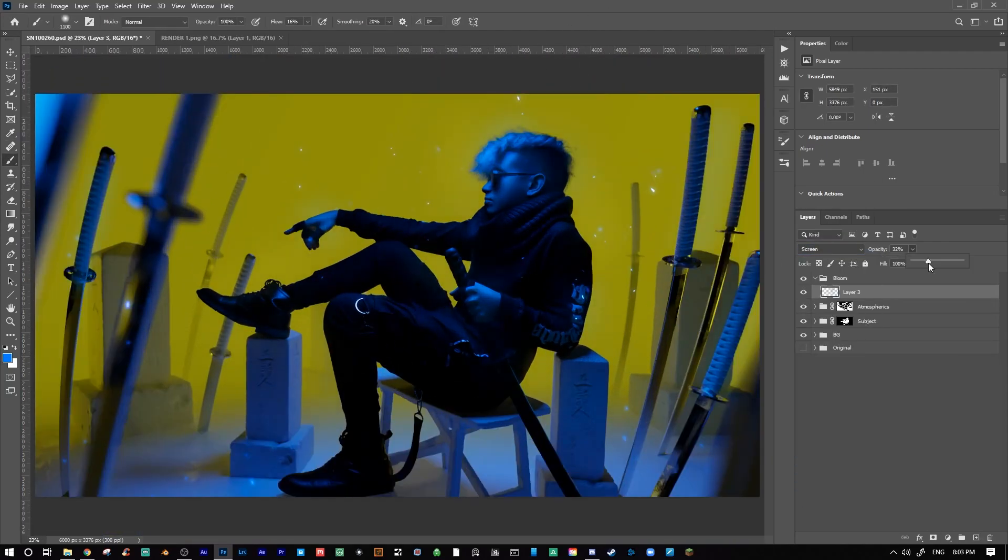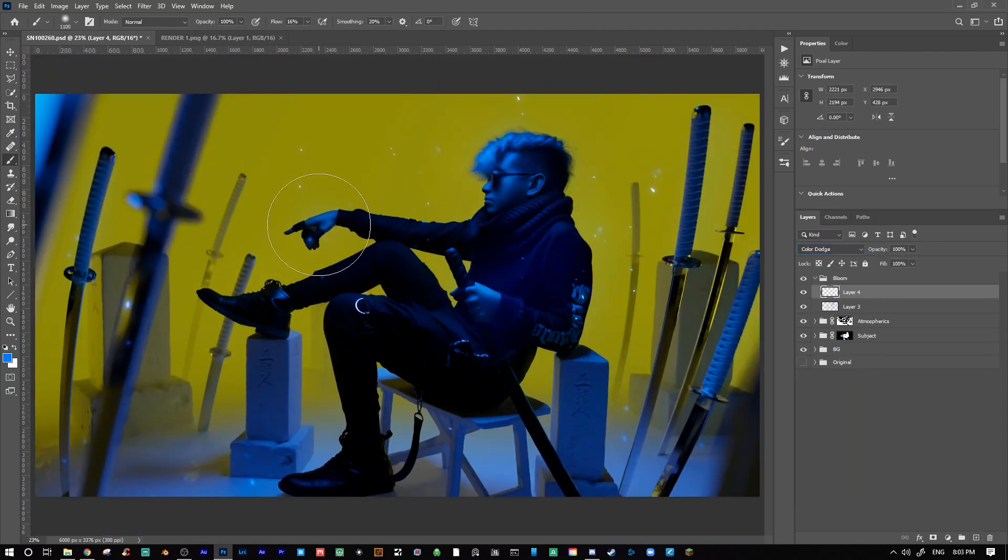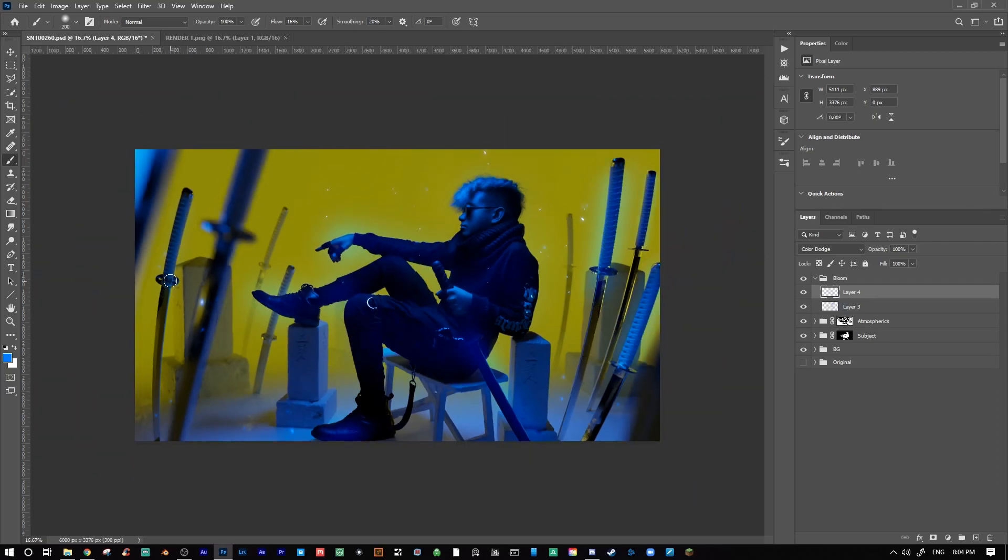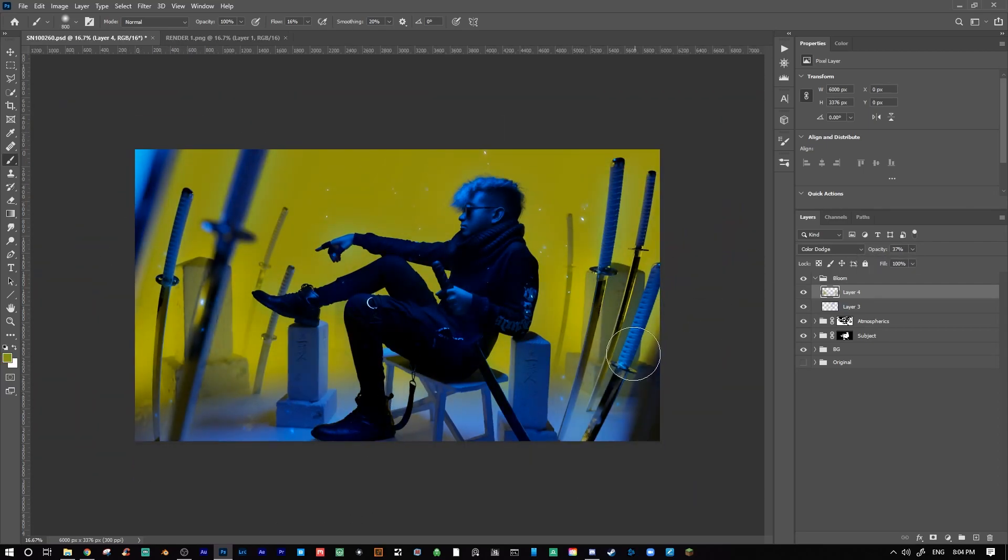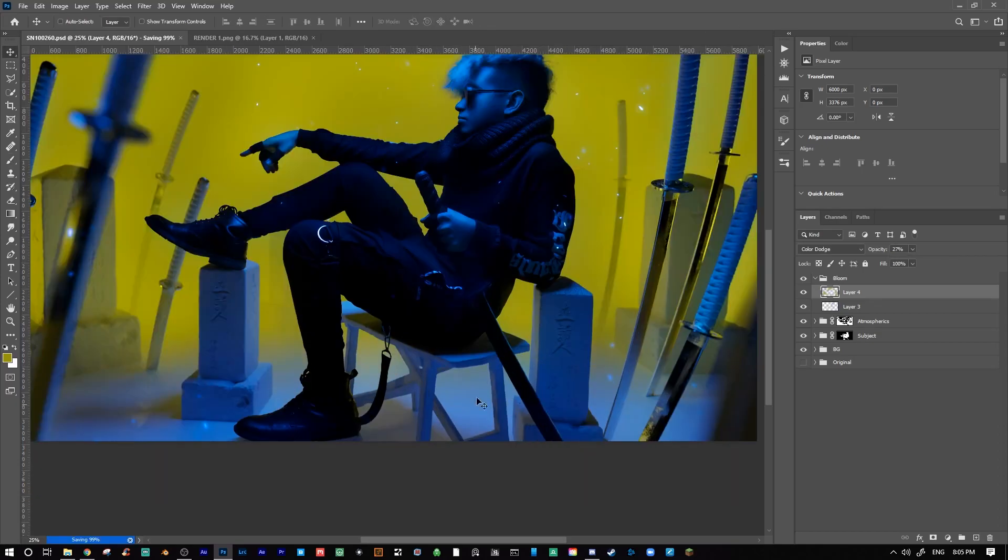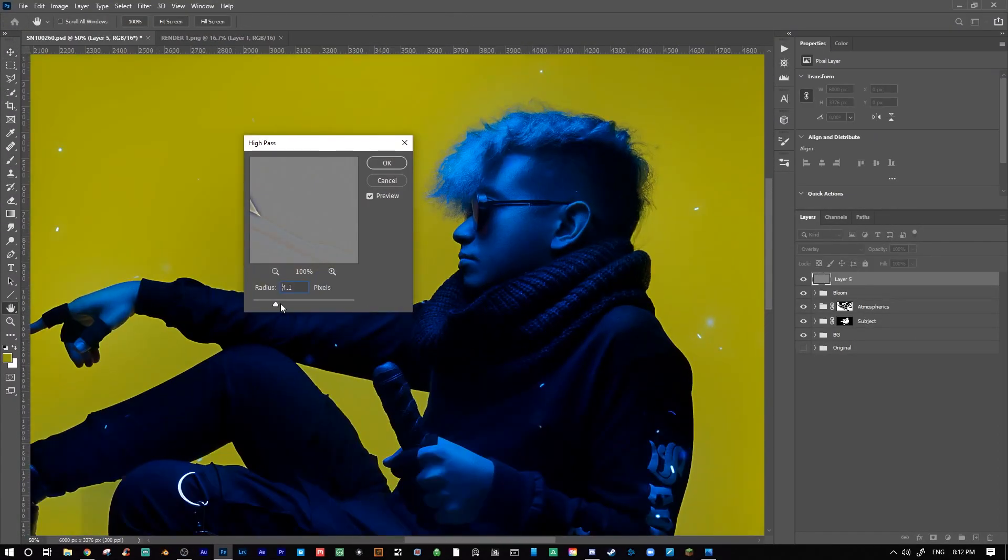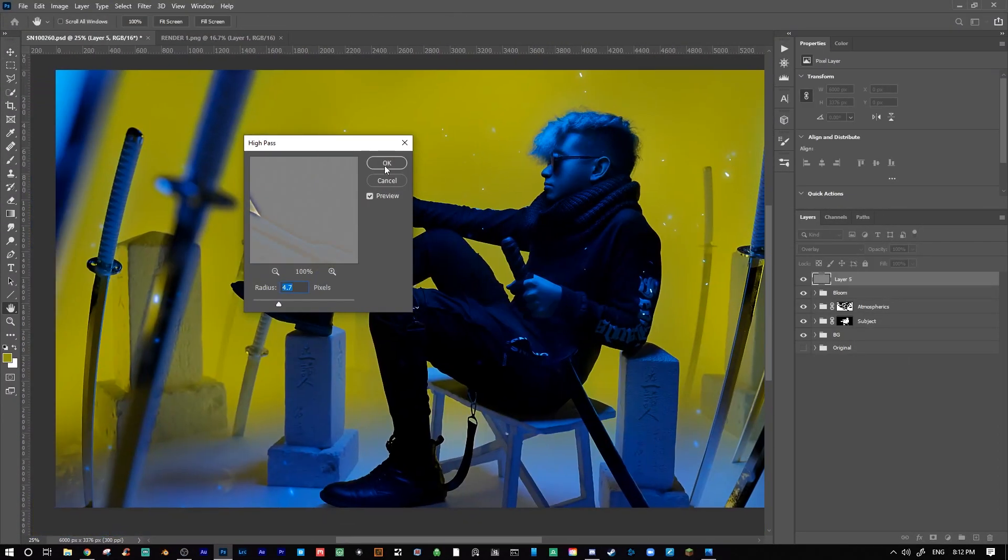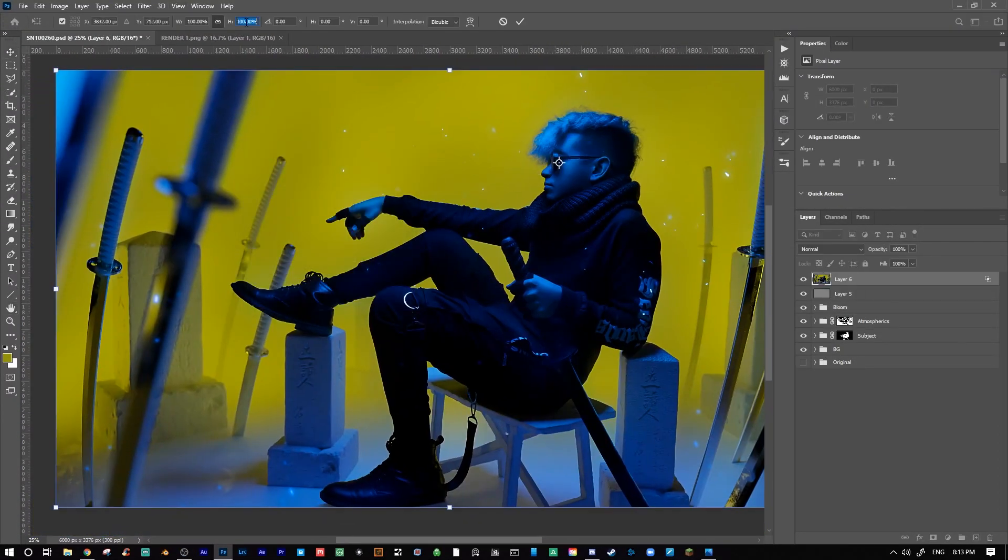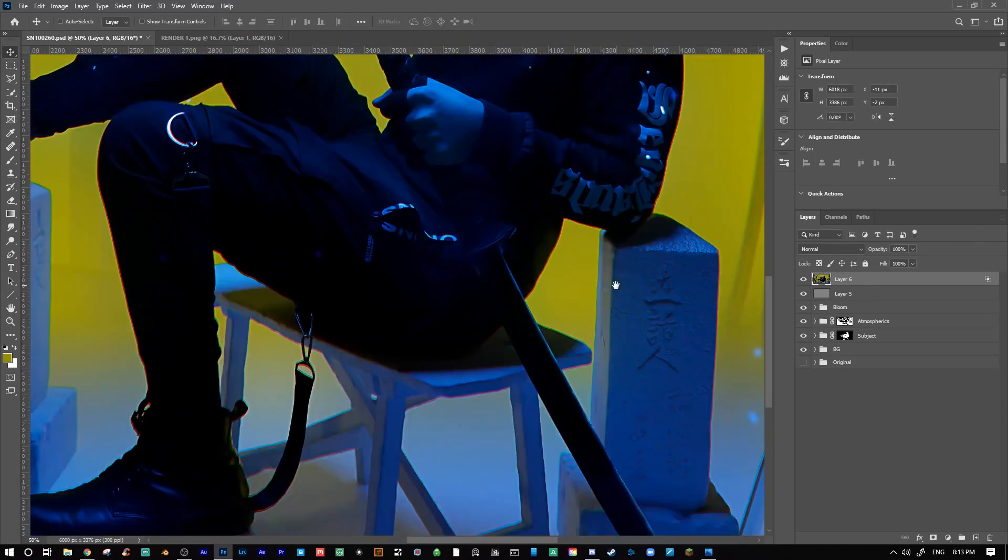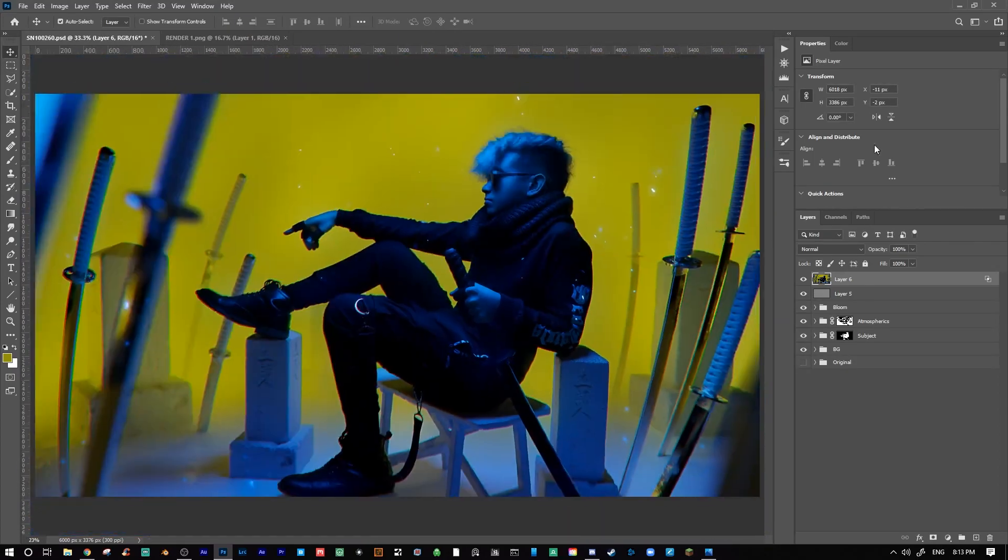Following that, I made another layer set to color dodge and using the same brush, I painted over areas of my subject with blues and yellows to help give it some pop. After adding those atmospherics and effects, I then proceeded to the final steps, which are almost always the same in every image that I do.